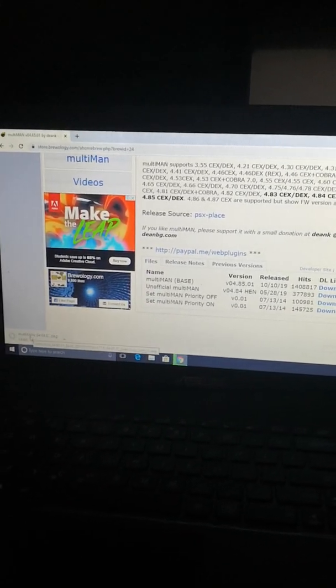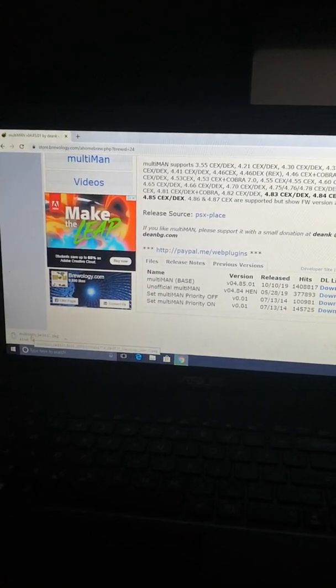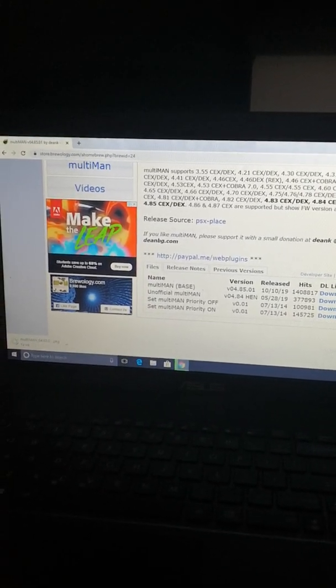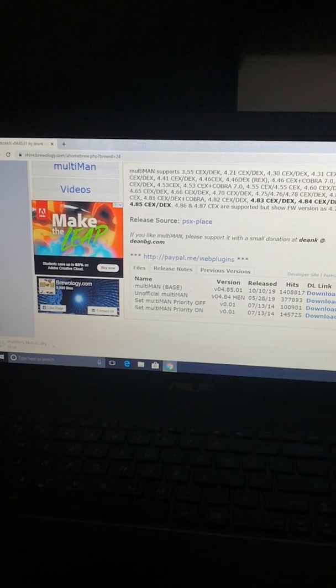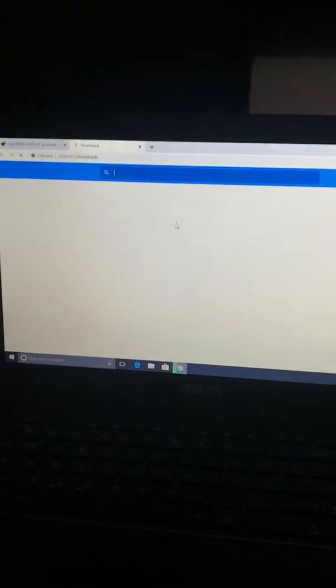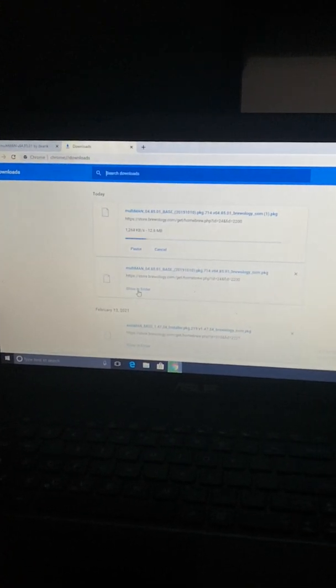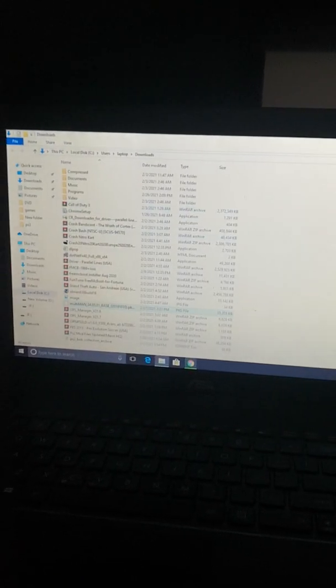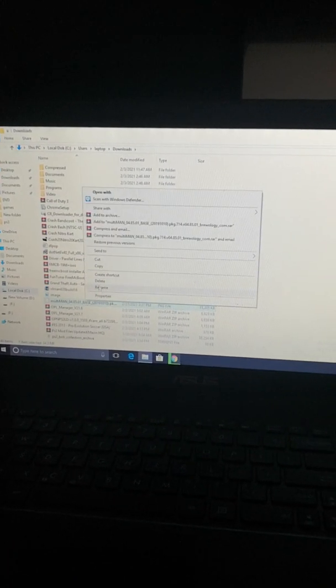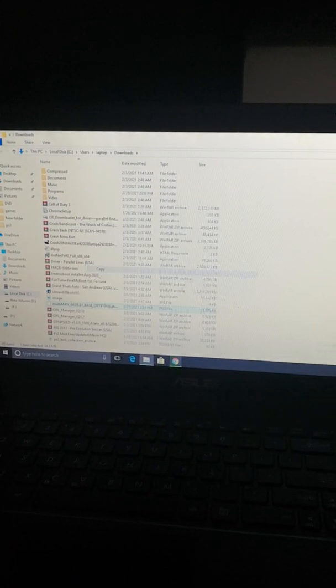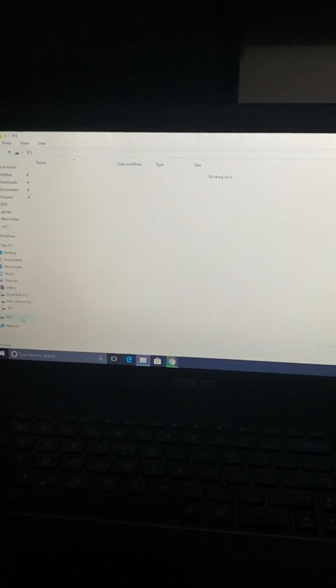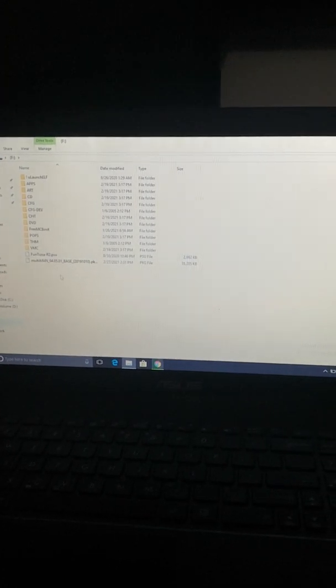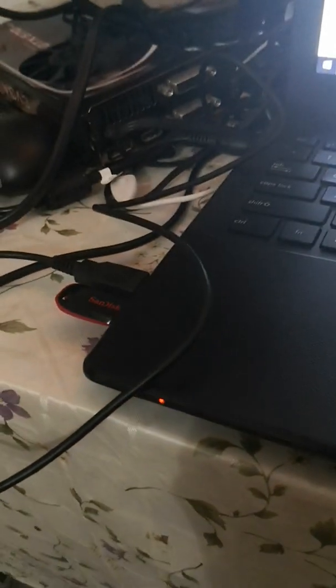And once it's completed, you will just need to go to your downloads. I already downloaded the file, so you need to just copy it and plug the USB inside your laptop or desktop.